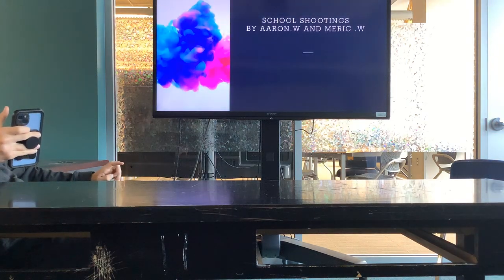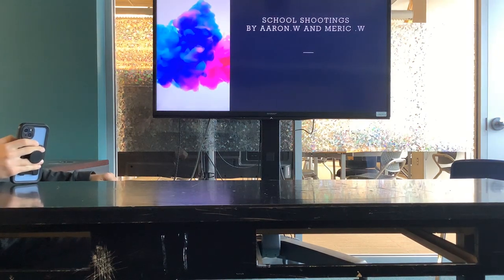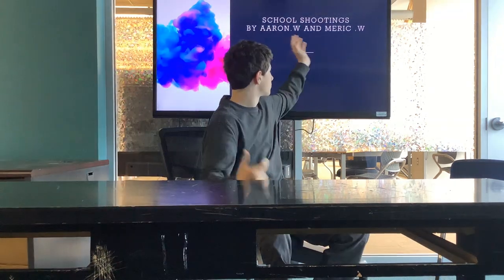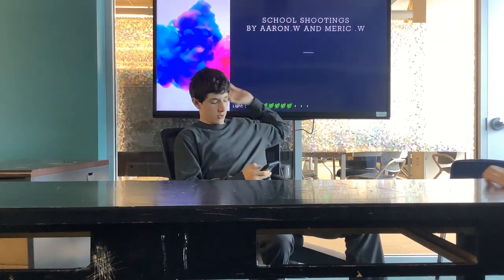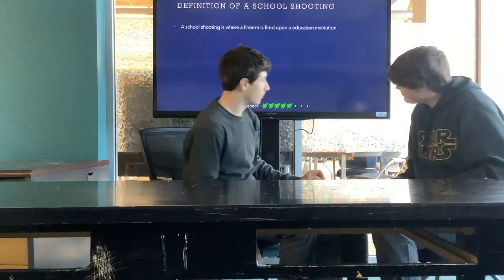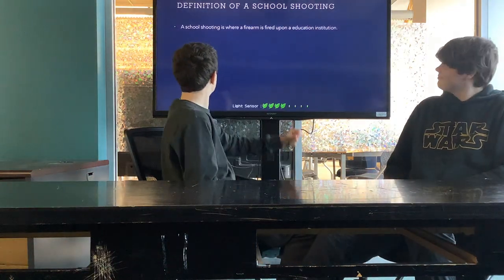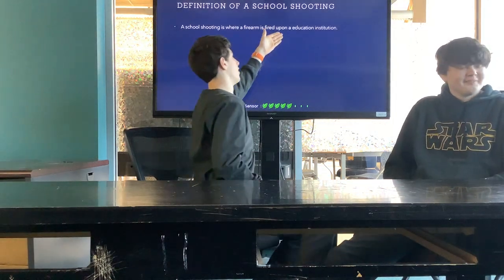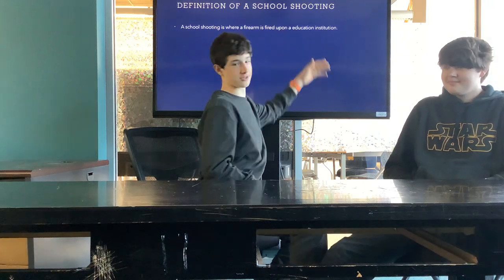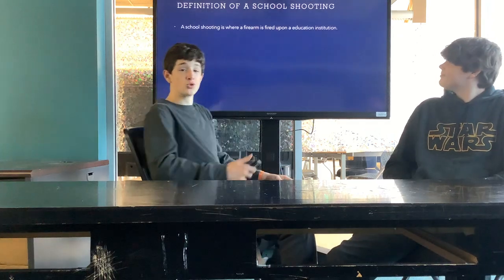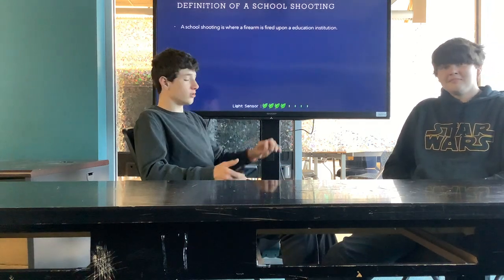Here is our presentation on school shootings. This is our final project. The definition of a school shooting is where a firearm is fired upon an educational institution. School shootings are very bad, so none of this is joking.